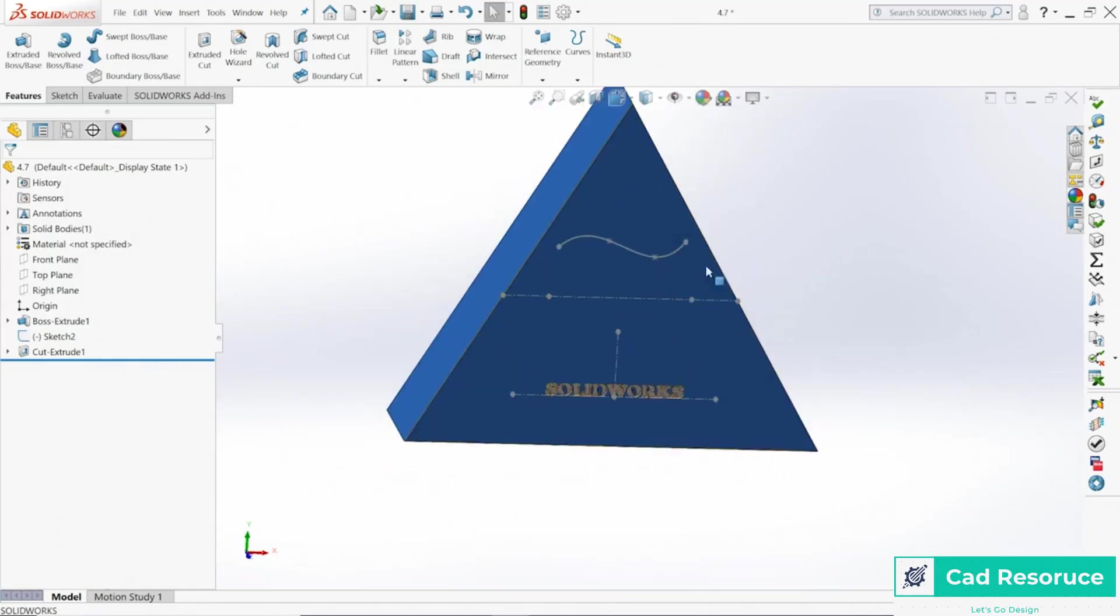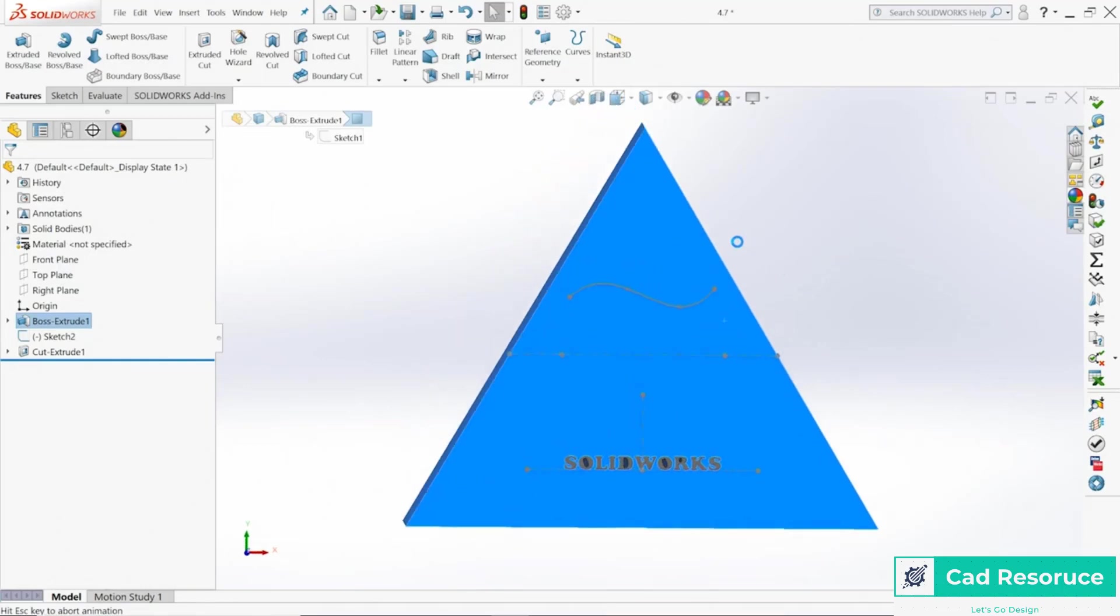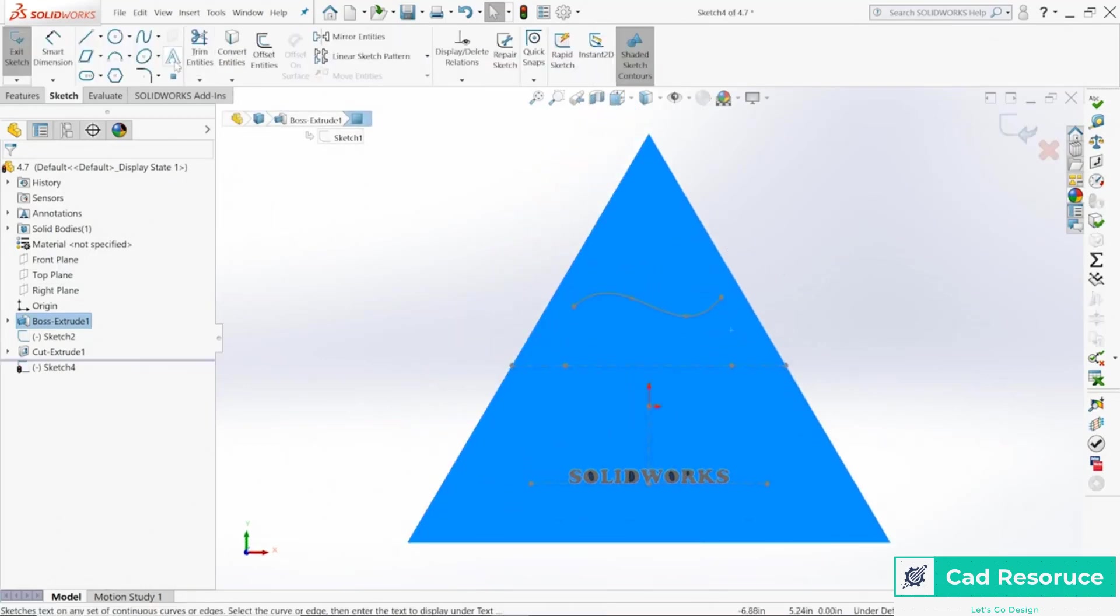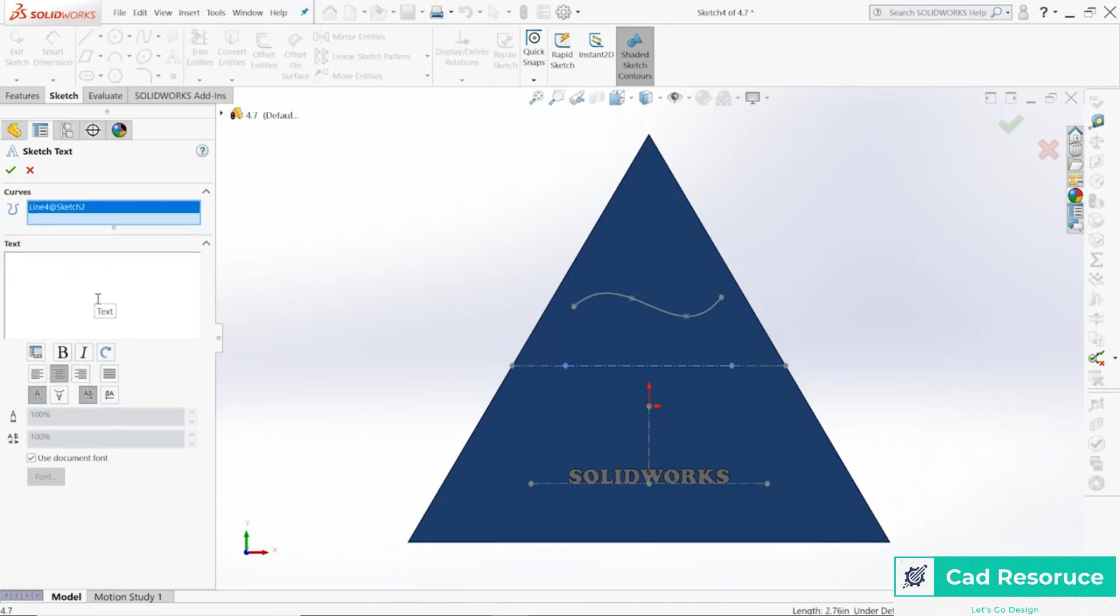Choose the top face again, come over here to Sketch. I'm going to come over here to Text. My curve I'm going to use this one right here in the center because I want everything perfectly aligned.